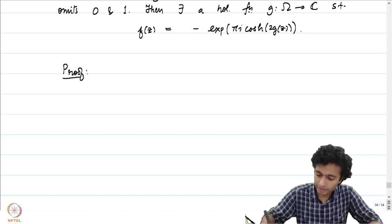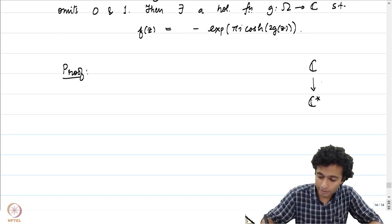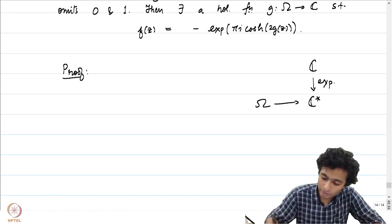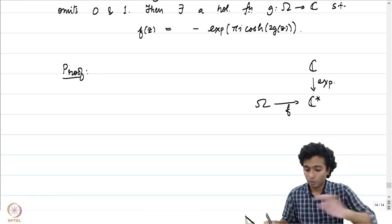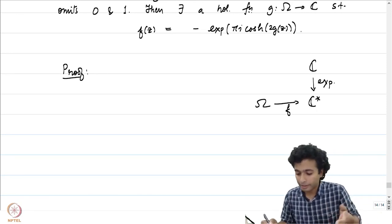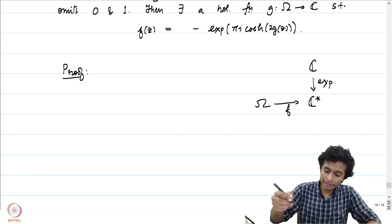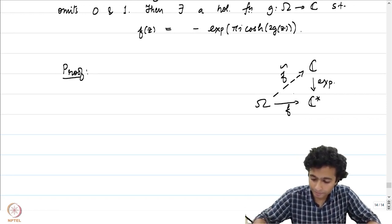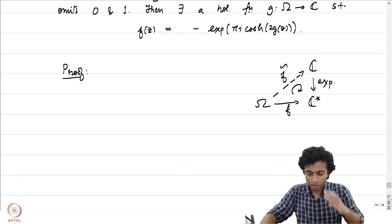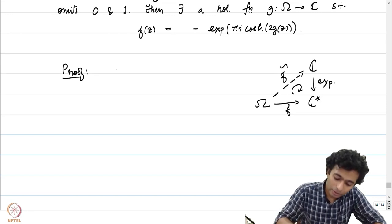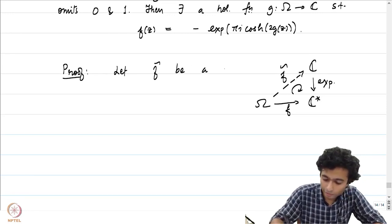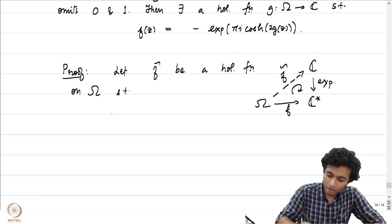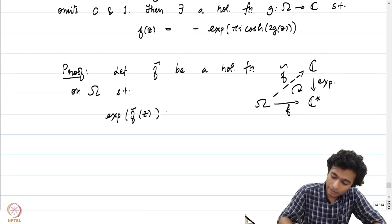The first observation is that if you consider the exponential map from C to C*, this is a covering map which we have already noticed, and f is now a map from omega to C*. Omega being an open connected, locally connected, simply connected set means all conditions are satisfied and there exists a lift. Let us call that lift f̃. We do not have to care about the uniqueness part here — one lift should work. So let f̃ be a holomorphic function on omega such that exp(f̃(z)) equals f(z).